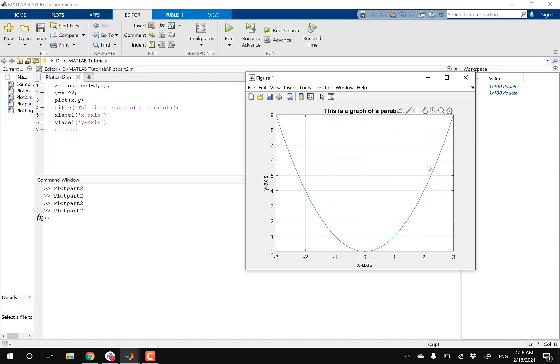And then in the next video, I'll discuss the line properties and further modify our graph. So if this video helped, just drop me a like. It'll really help out this channel. And then I'll see you in the next video. Thanks.